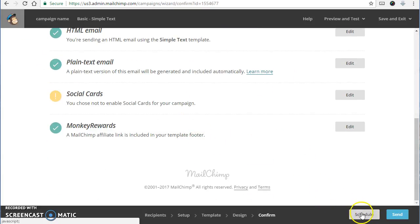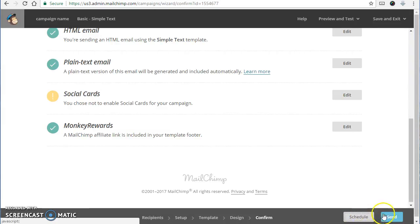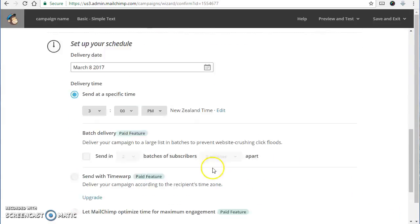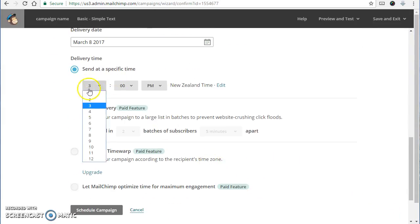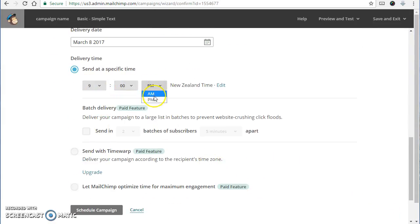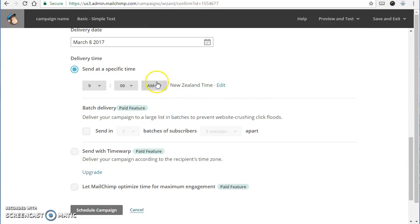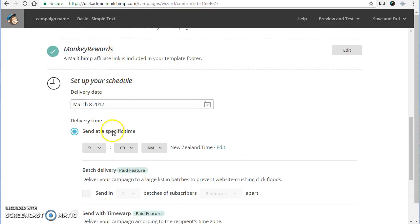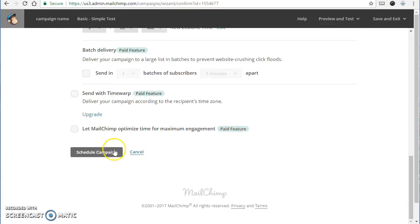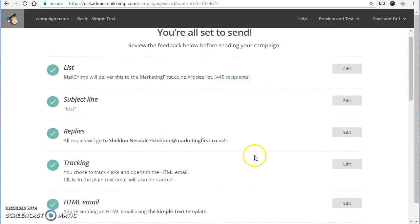One thing I really like to use is schedule. Instead of just sending it out right now, I like to schedule things normally for nine o'clock the following morning. It just gives me a bit of a chance to do some tests or to have a little change of mind about what I want to write. So I set it up for the next morning. Then you click on schedule and you're done.